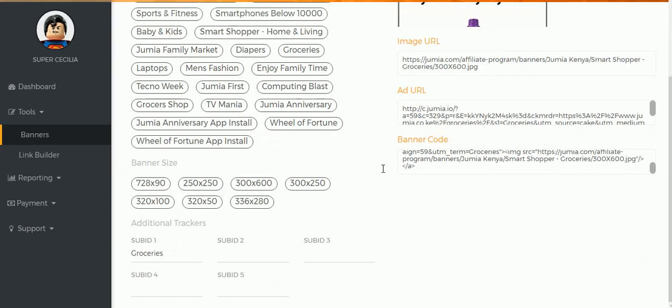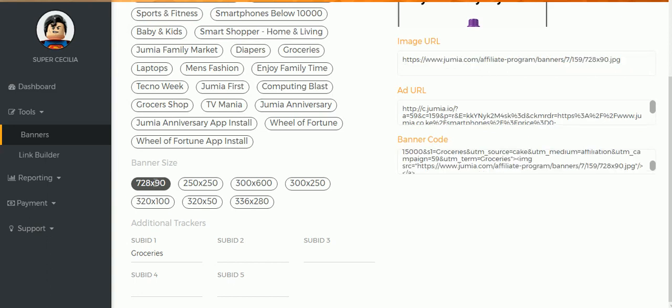You scroll down and choose the size. Because it is above the post here, I want to use one that is wide and short, like this one.